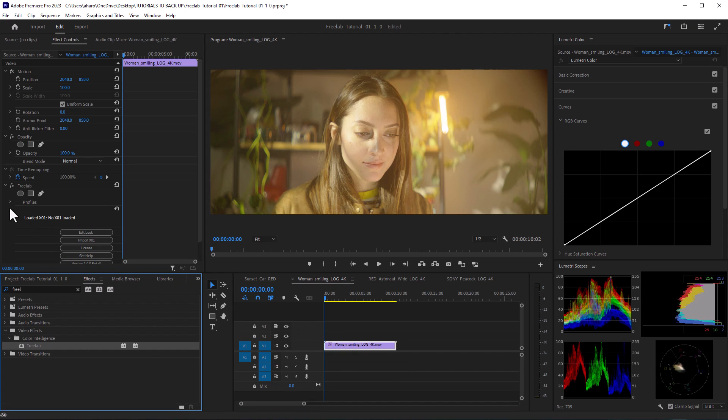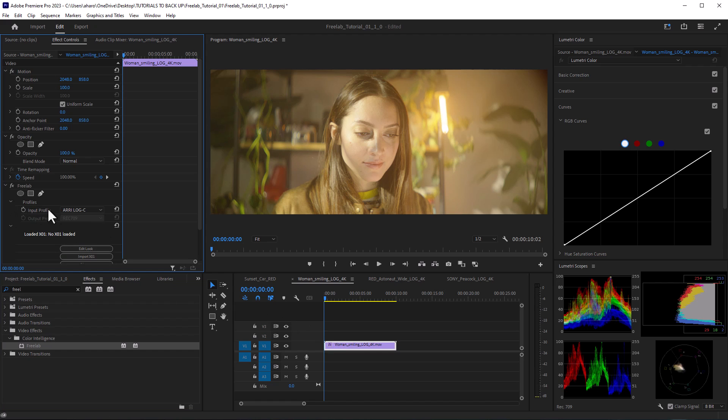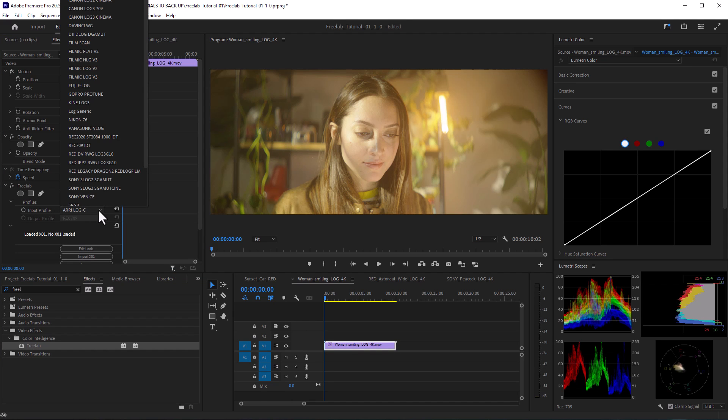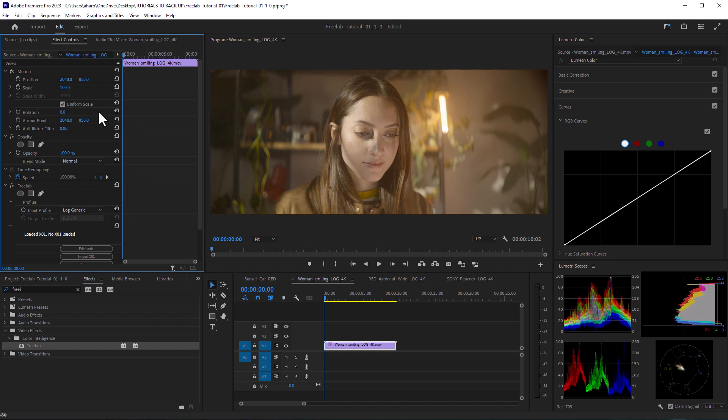And already that's looking better. But again, it's using the Arri preset to start with. I'm going to scroll from here and go over to Log Generic, which is the generic profile that is AI driven and will do its best to bring your footage into Rec.709 properly. And I can see that this has done a really great job.